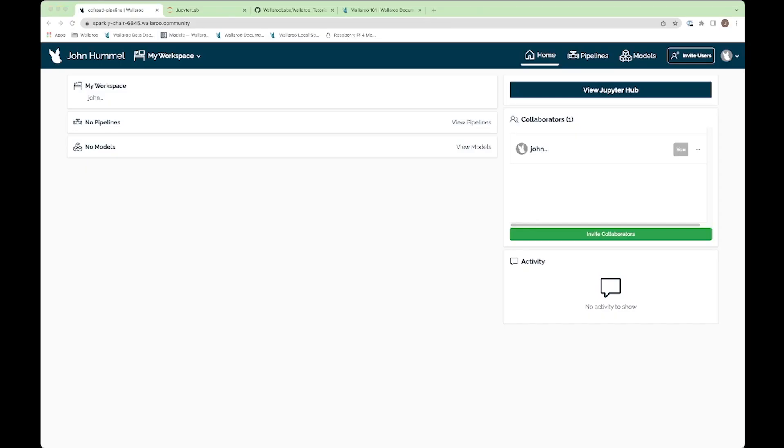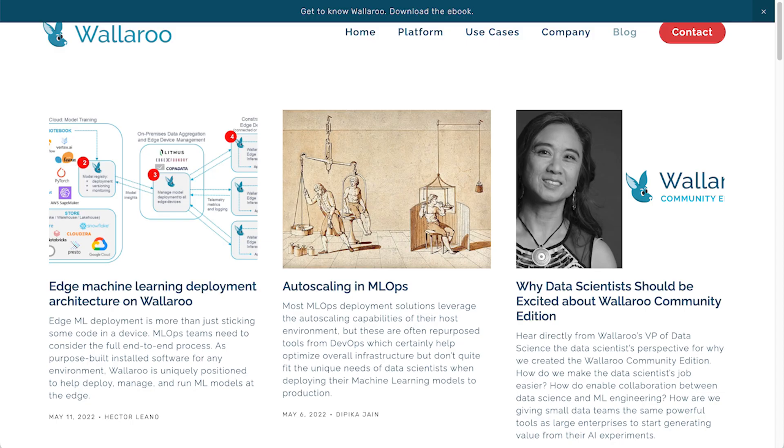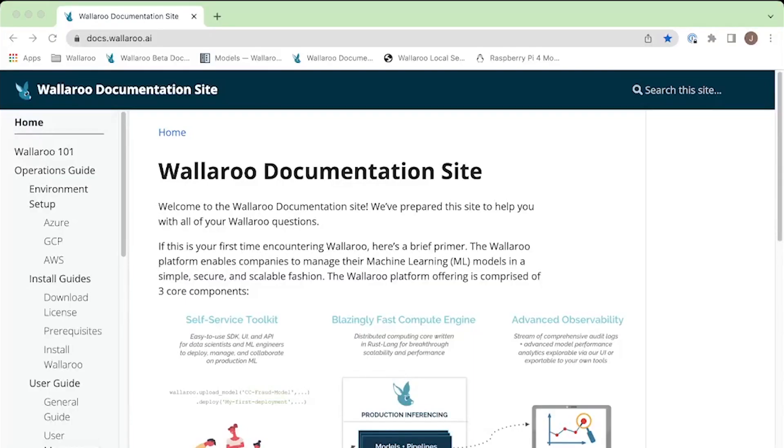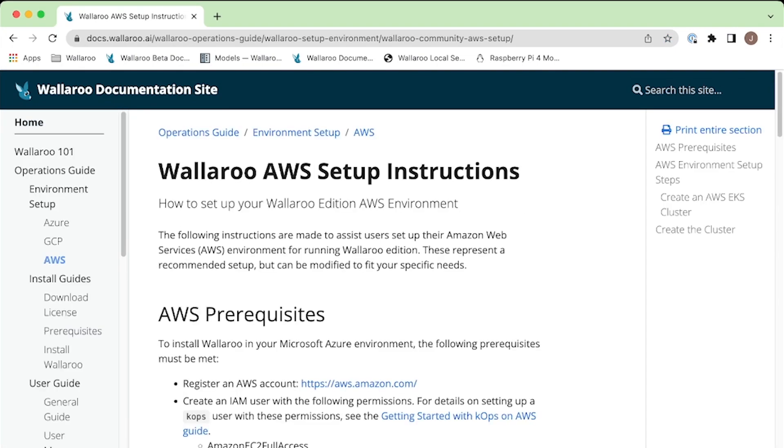With that, you're now using Wallaroo. For more instructions, make sure you check out our blog posts at wallaroo.ai/blog, or use our tutorials and other guides at docs.wallaroo.ai. Thanks for being part of the Wallaroo Community.